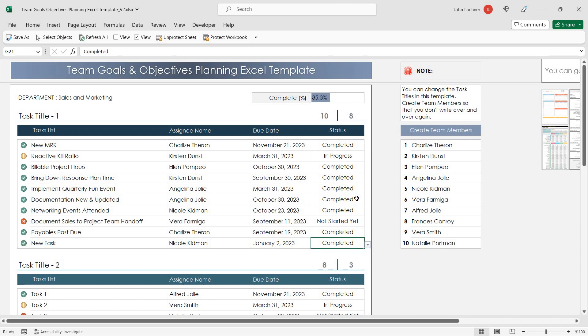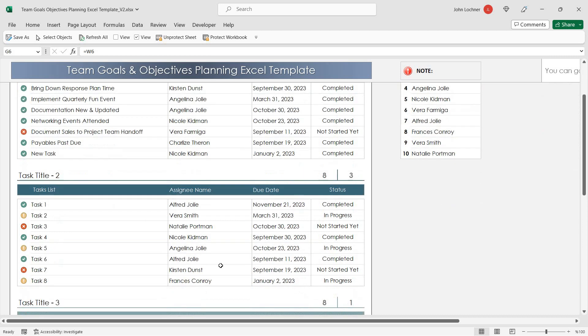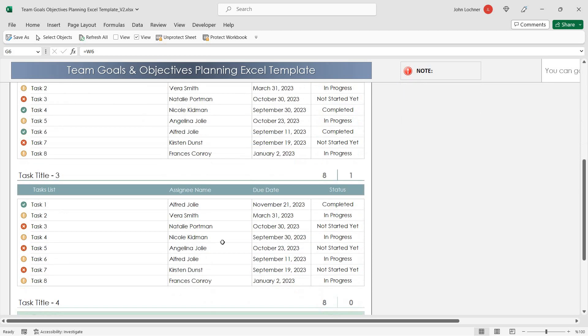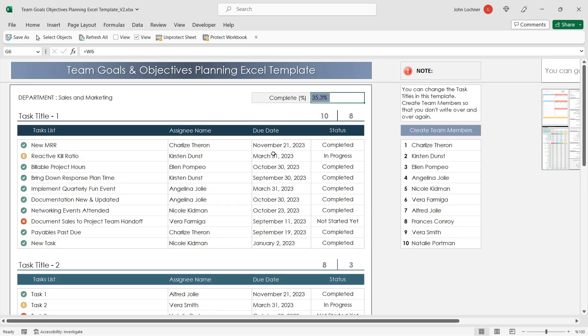Once you complete a task, you'll be able to see the total completed tasks and total tasks in this section. You'll also be able to see the total completion ratio for all tasks.